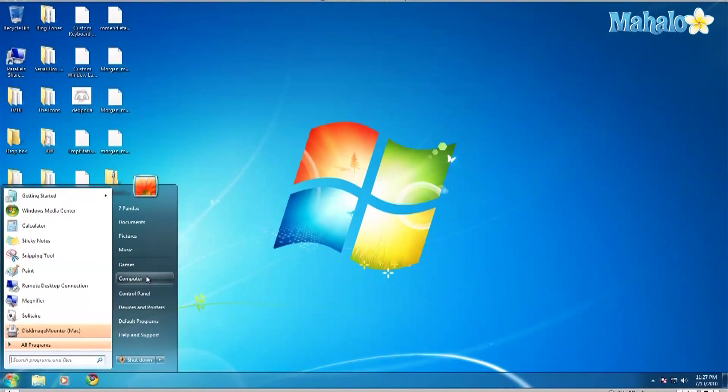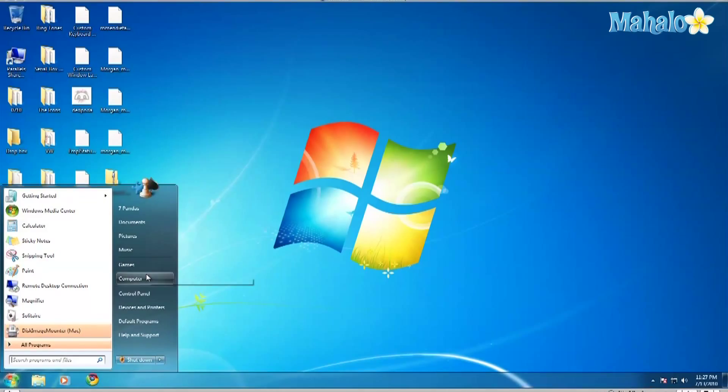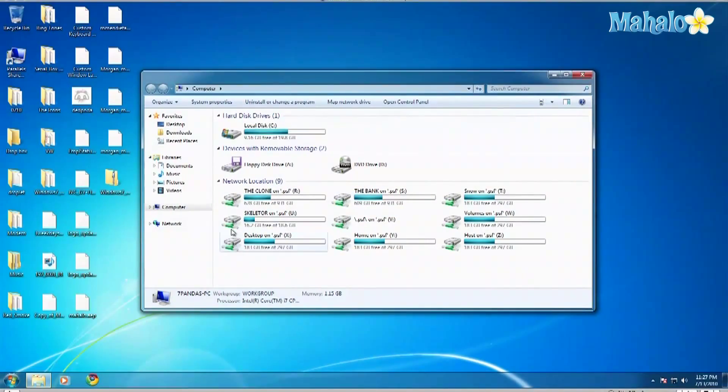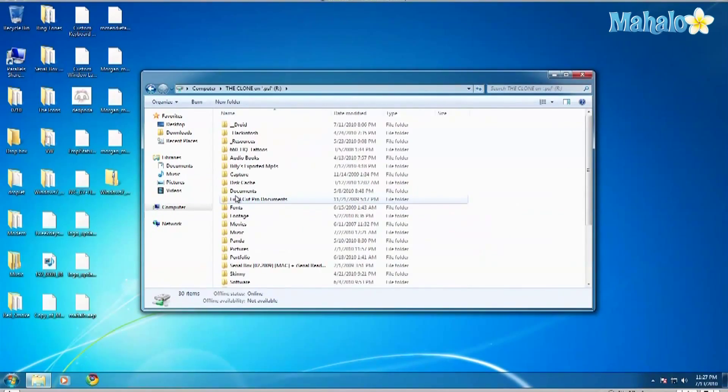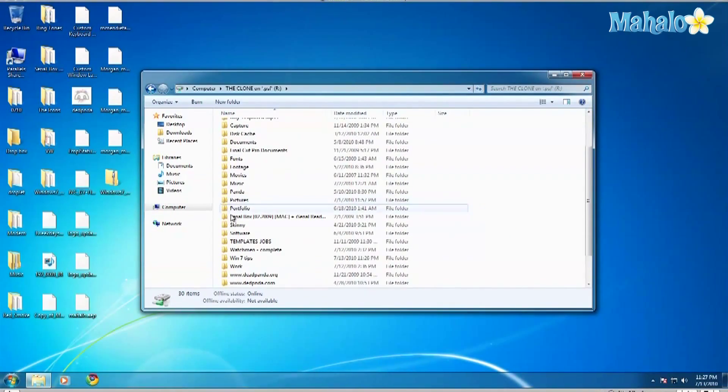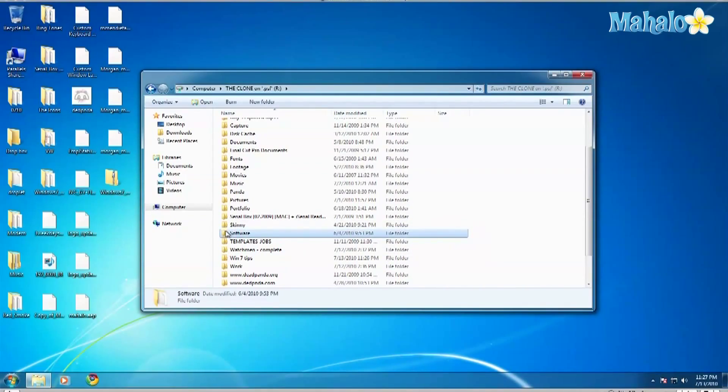Alright, first thing you do is find the image file. Let me see here, I'll click on this CD here.